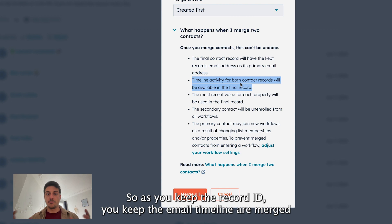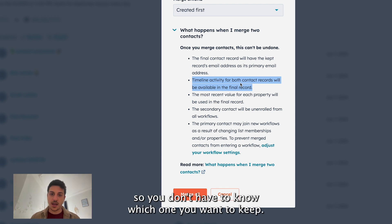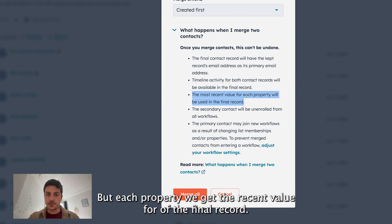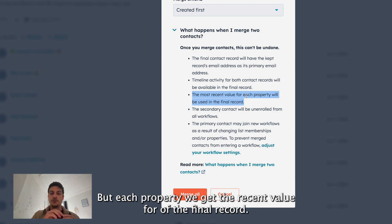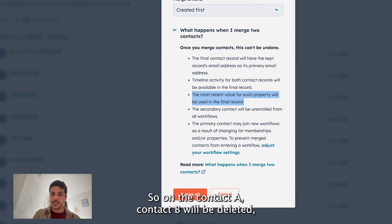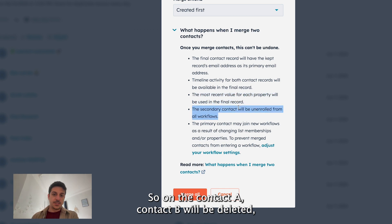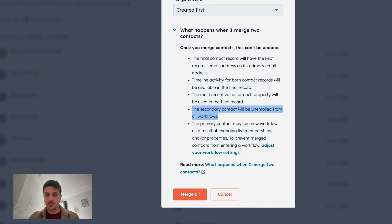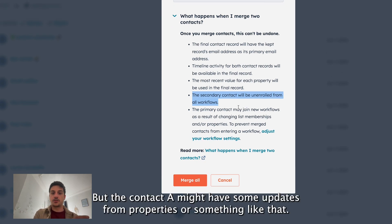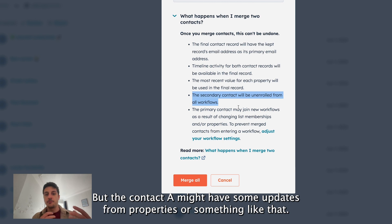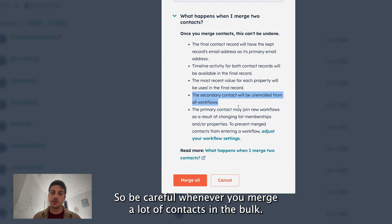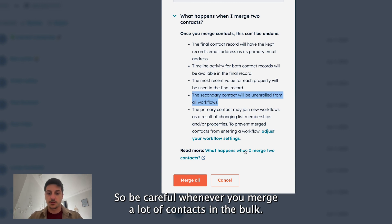Timelines are merged so you don't have to know which one you want to keep. But each property will get the recent value of the final record. So on the contact A, contact B you kind of deleted but you merge to contact A will be unenrolled from every workflow. But the contact A might have some updates from properties or something like that. So might enter to other workflows. So be careful whenever you merge a lot of contacts in a bulk.